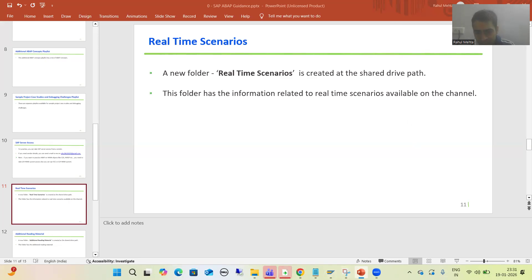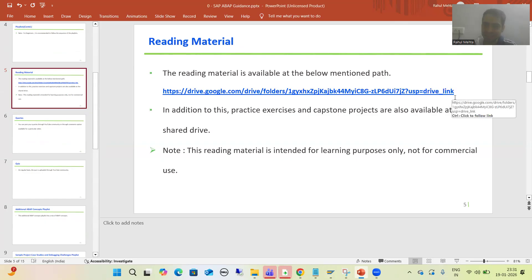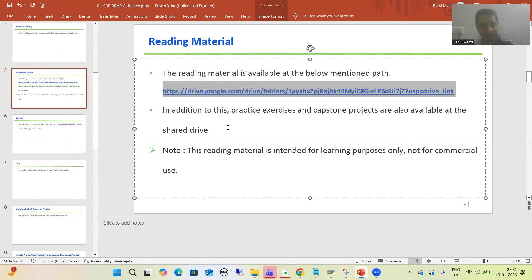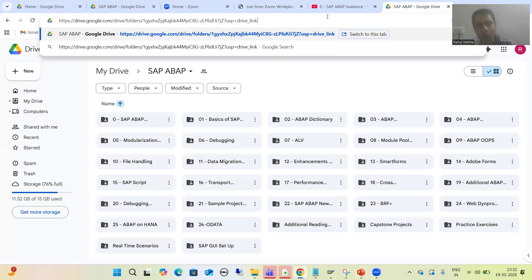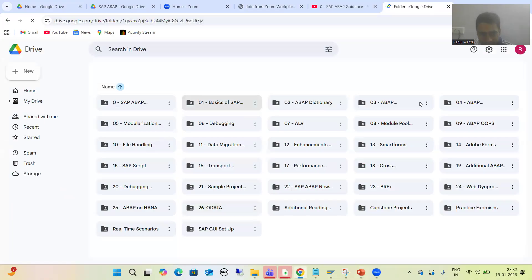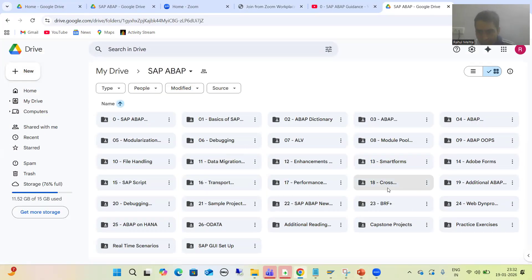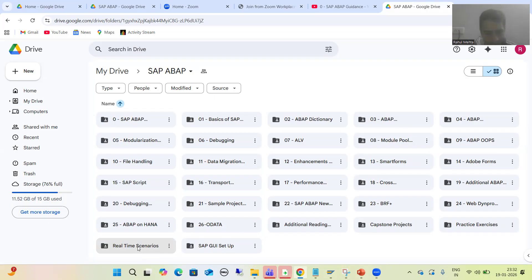You all know this is the shared drive path where we have the reading material, practice exercises, and sample capstone projects available. If I go for this particular shared drive path, you can see we have the various reading materials, the various capstone projects, and practice exercises. Now we have two extra folders — one is 'Additional Reading Material' and one is 'Real-Time Scenarios.'